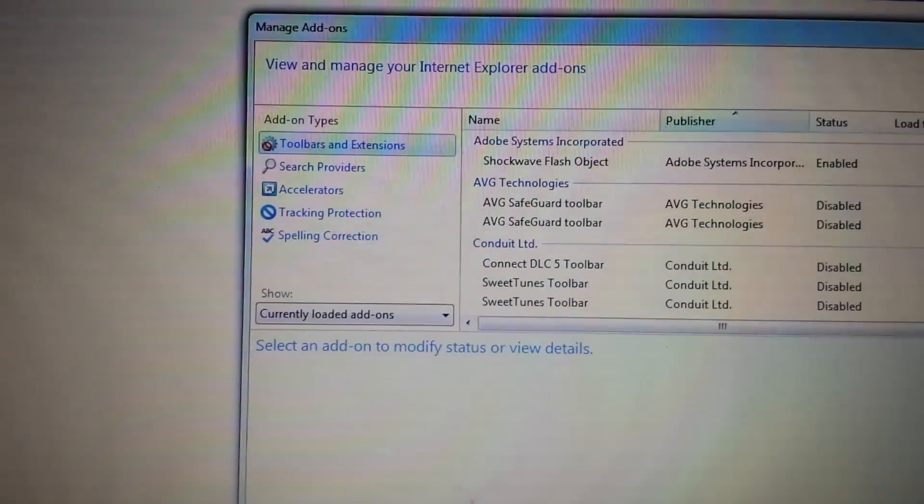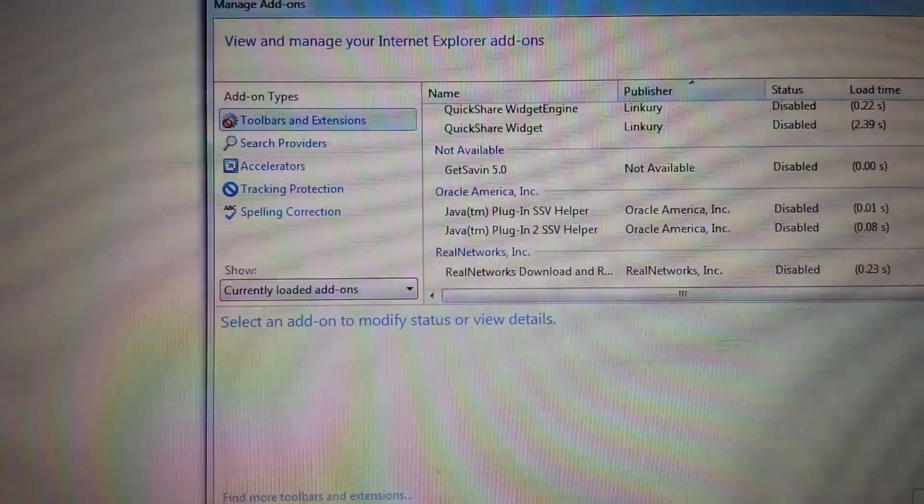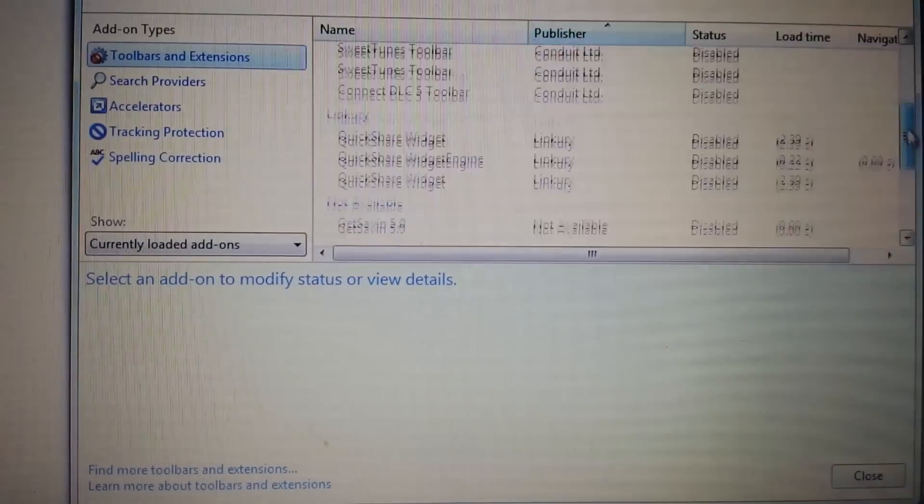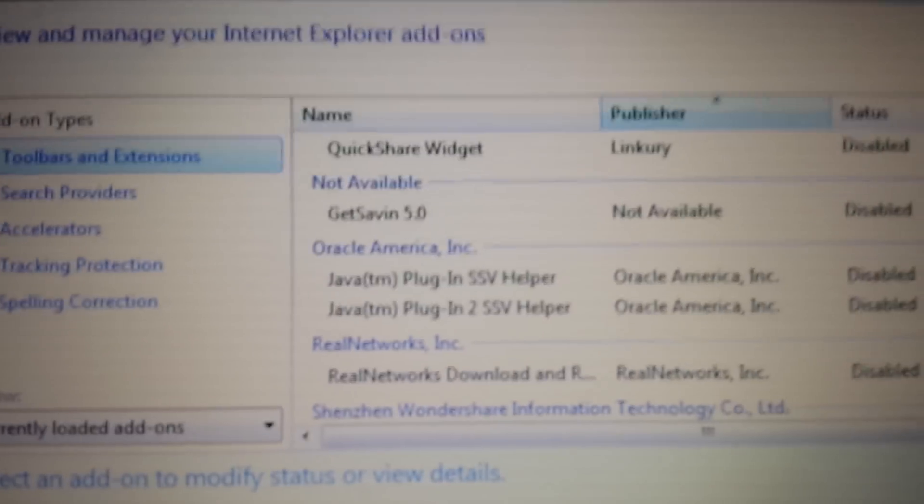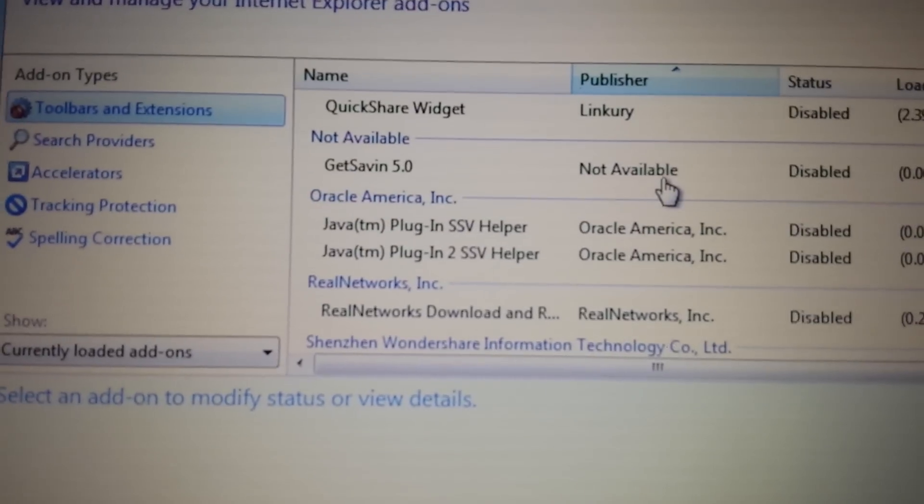From here, right on where it says tools and extensions, what you want to do is you want to look for this GetSavin 5.0.